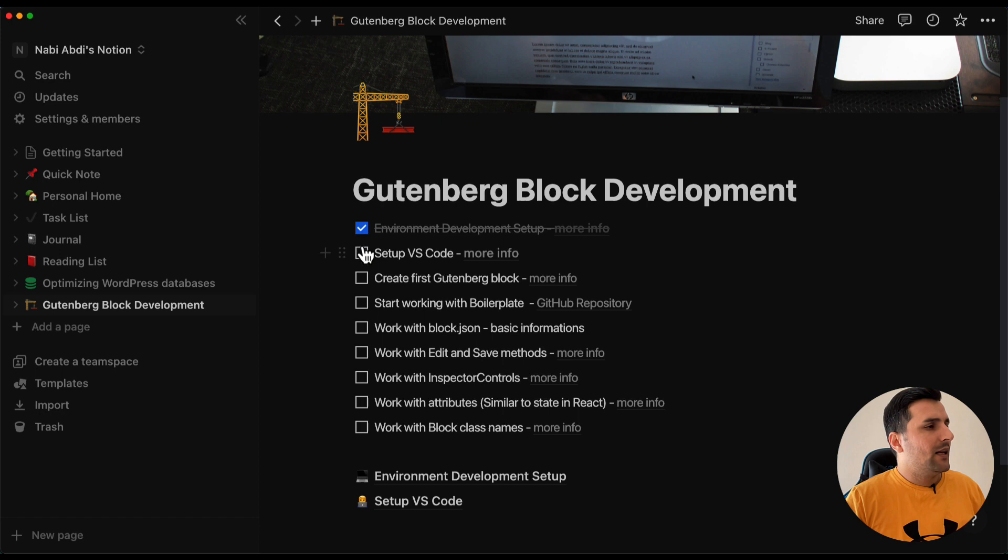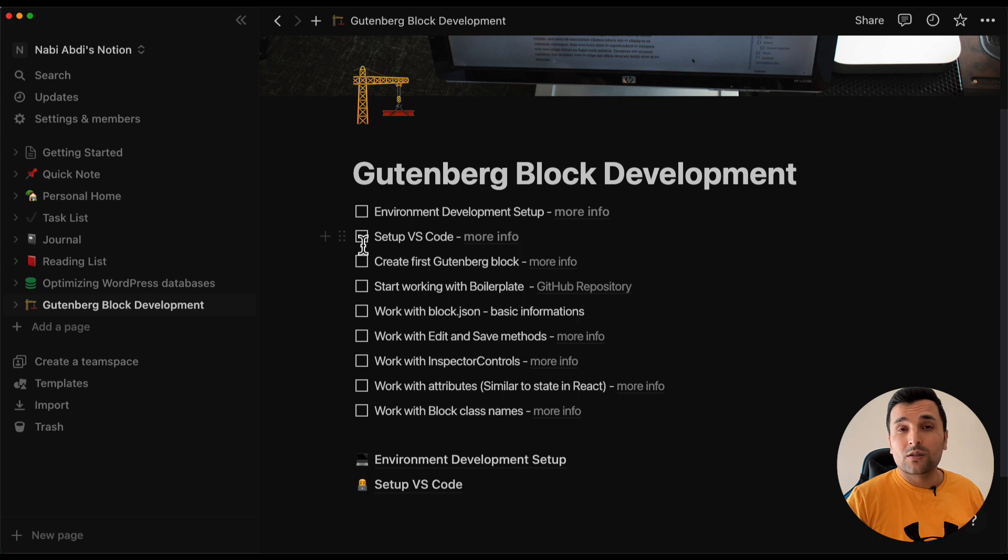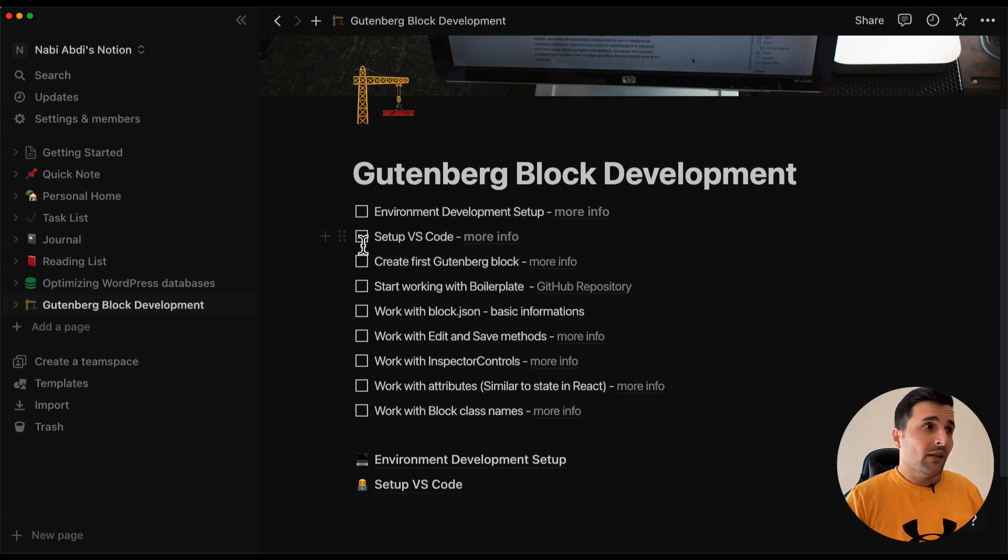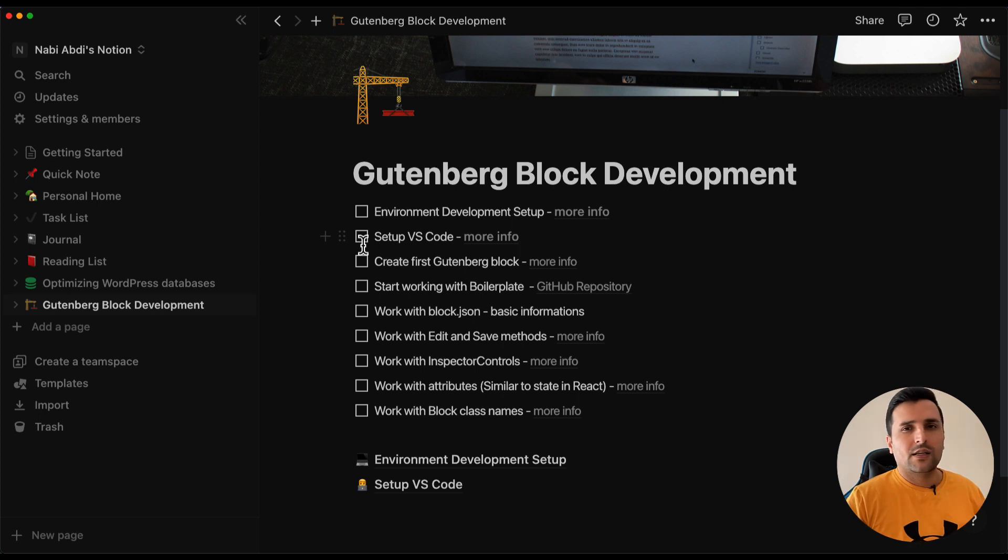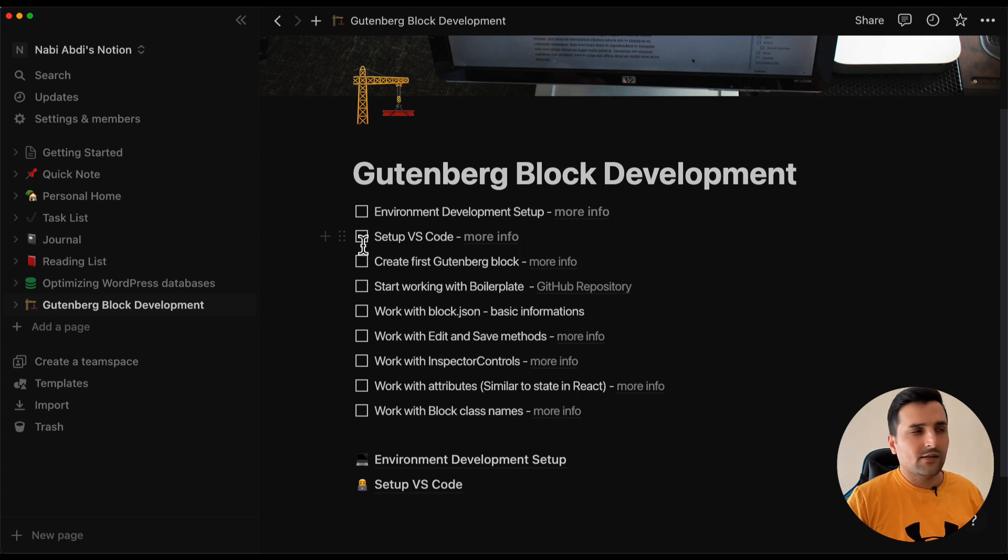The next step should be set up our VS Code and what are the requirements about Gutenberg block development, which extensions do we need. So the next video after that should be this.